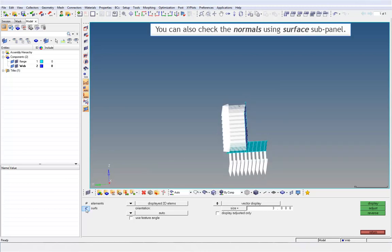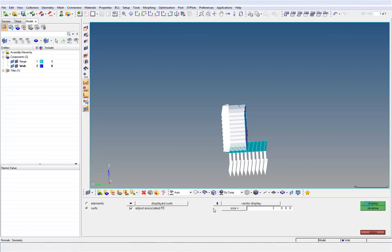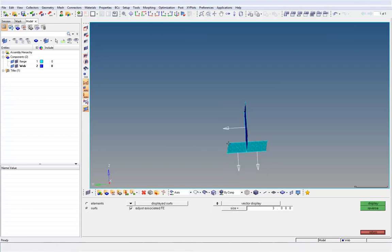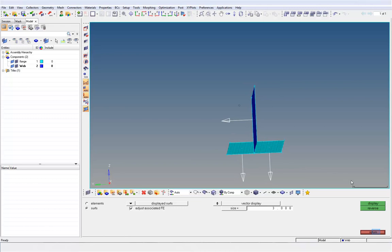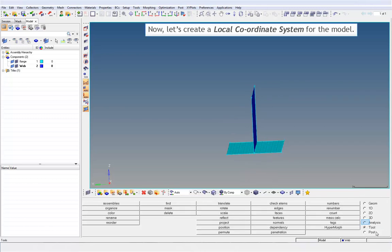You can also check the normals using the Surface subpanel. Now, let's create a local coordinate system for the model.